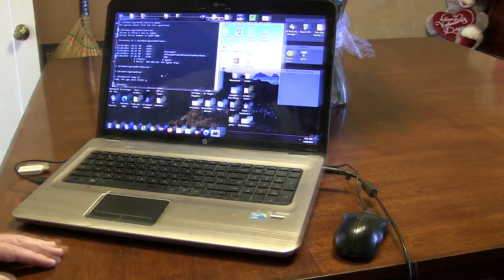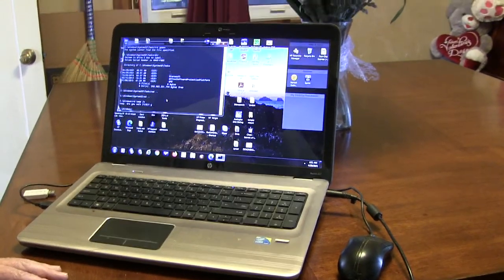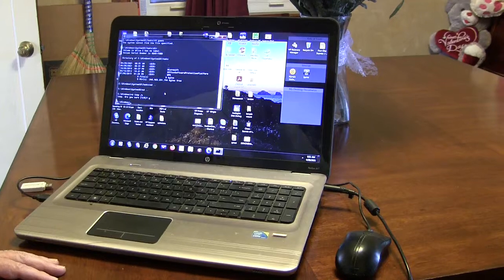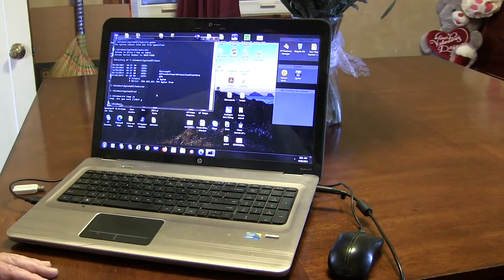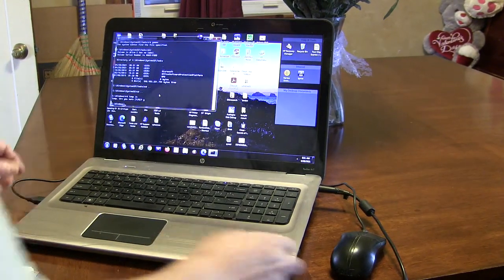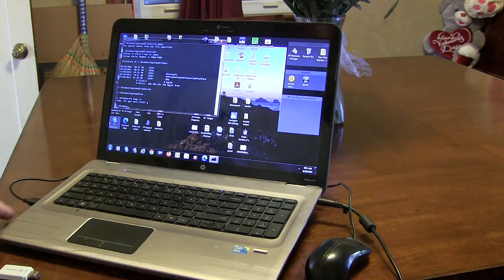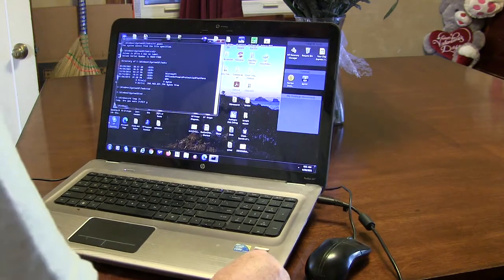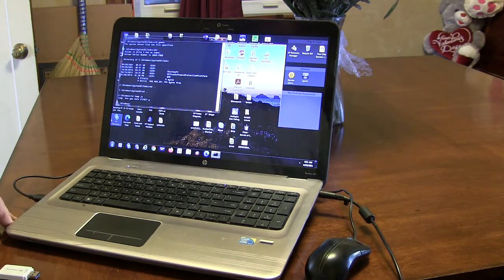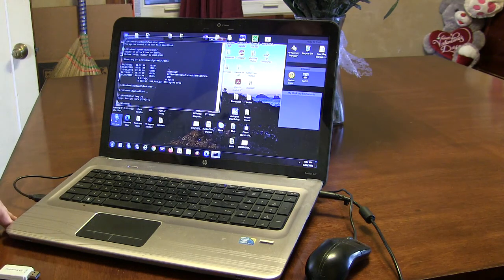Let me pull this up a little bit so you can see the top of the screen. So again, Andy Mountain Computers. This is the Windows 10 upgrade. This is an HP — DV7? Okay.